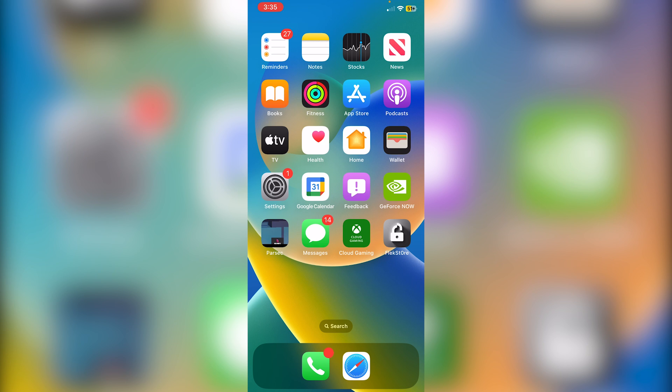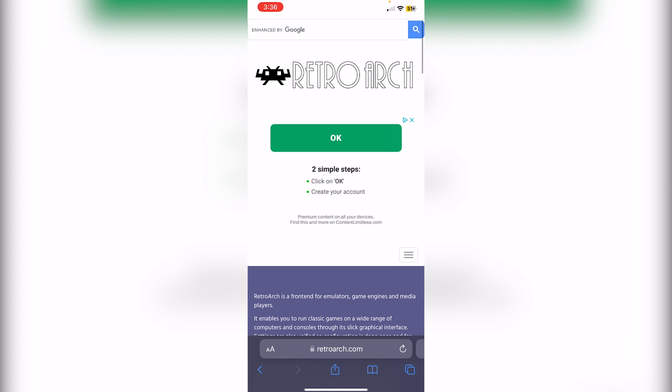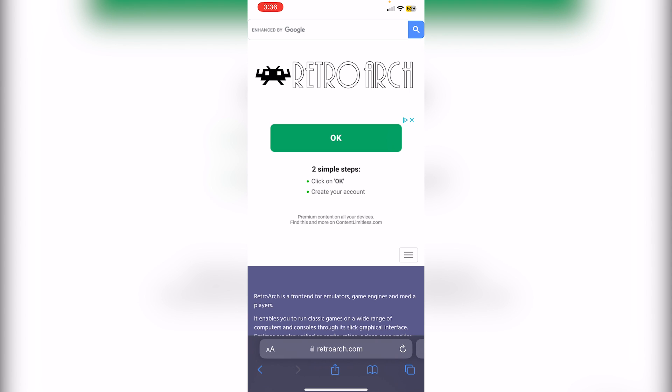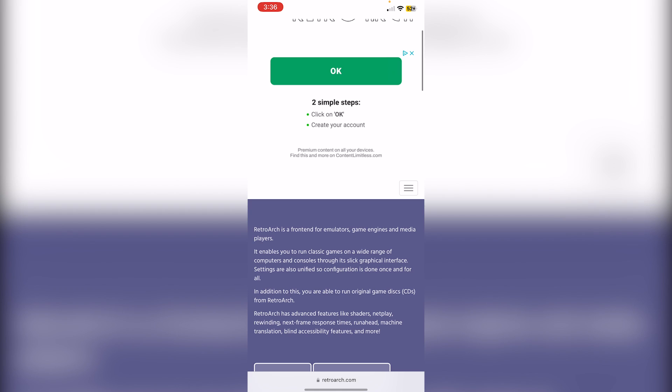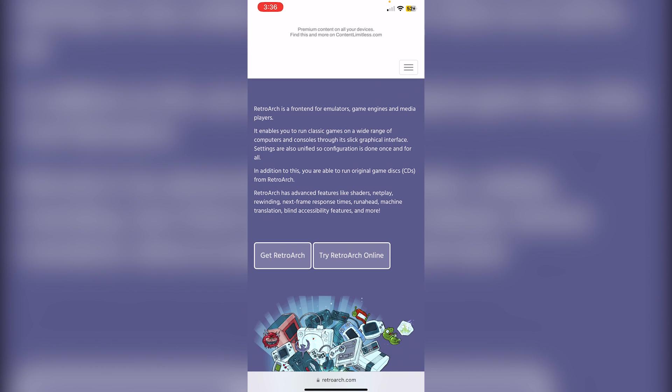The first thing you need to do is go into Safari and type in RetroArch.com. This is the RetroArch webpage. Just ignore this ad and scroll down until you see Get RetroArch, then click Get.